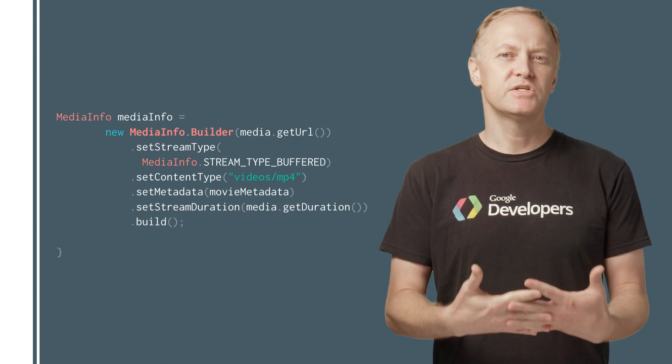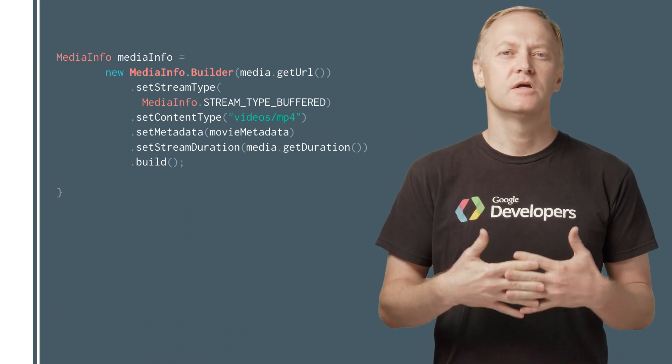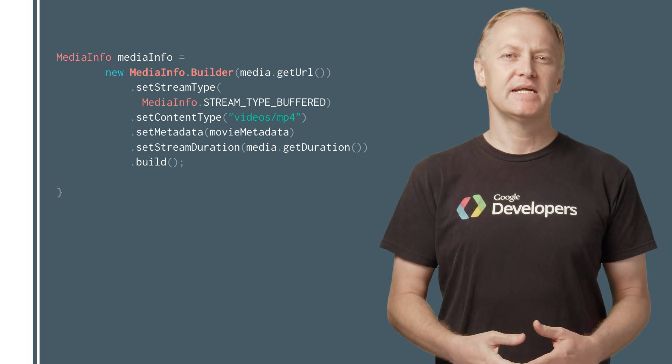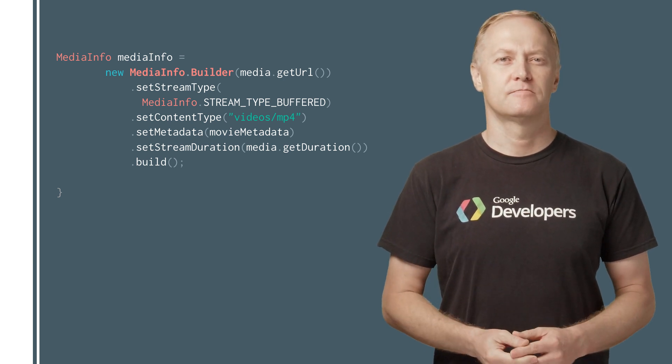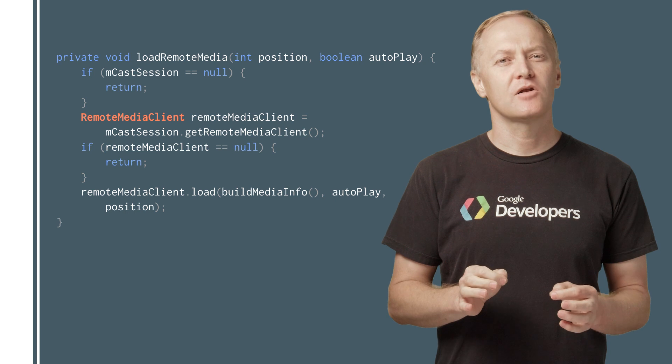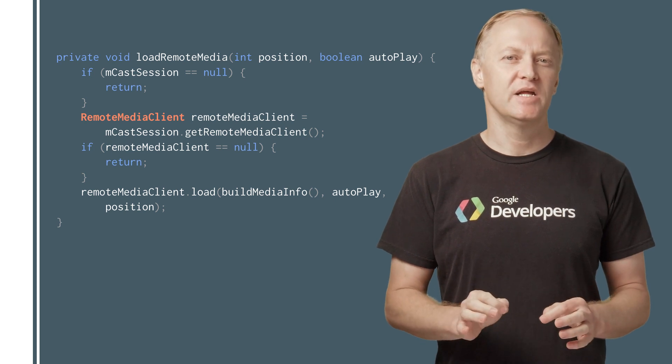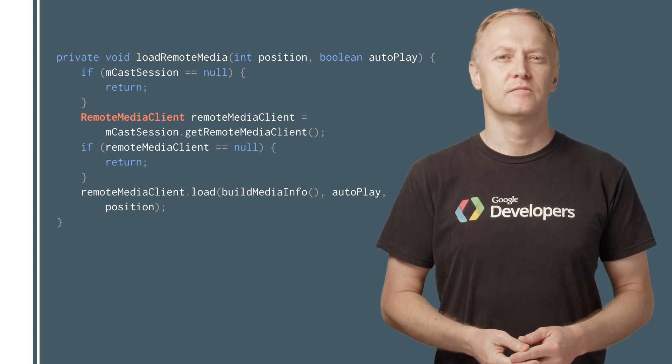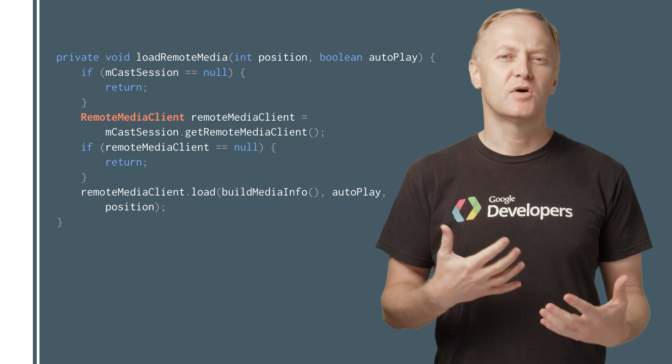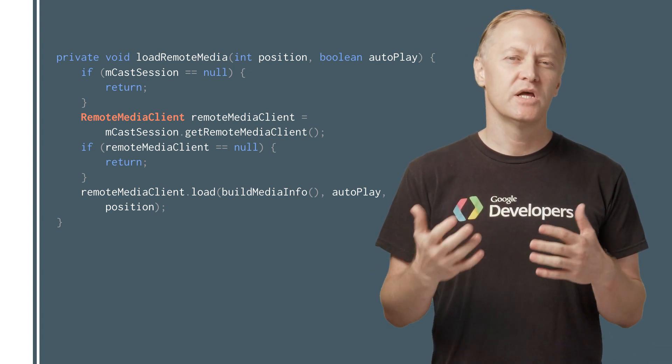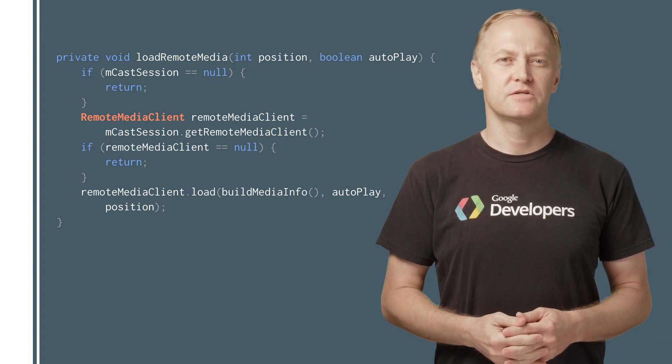Here you can see how to set the media URL, stream type, and other metadata using the media info builder class. The Remote Media Client class is then used to load that media stream on the receiver. The Sender app then invokes commands such as play and pause, using the Remote Media Client instance.